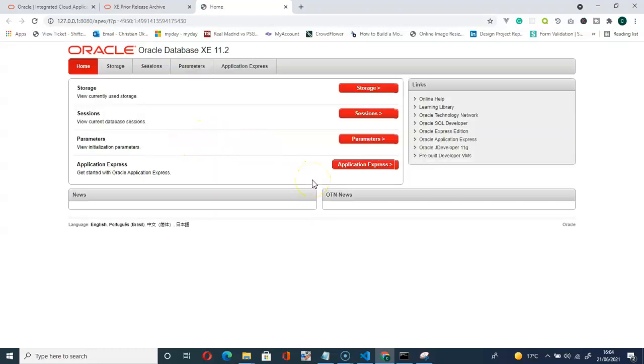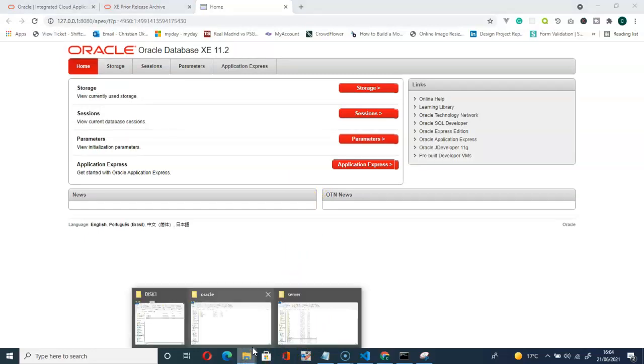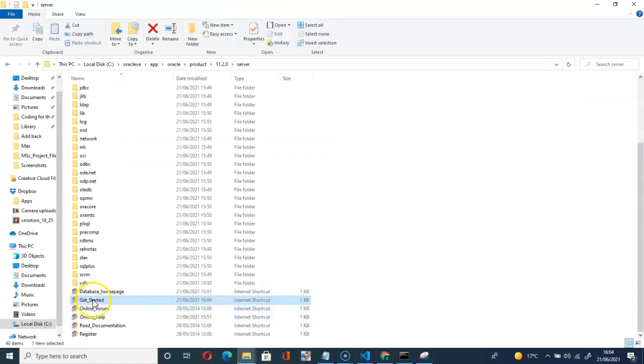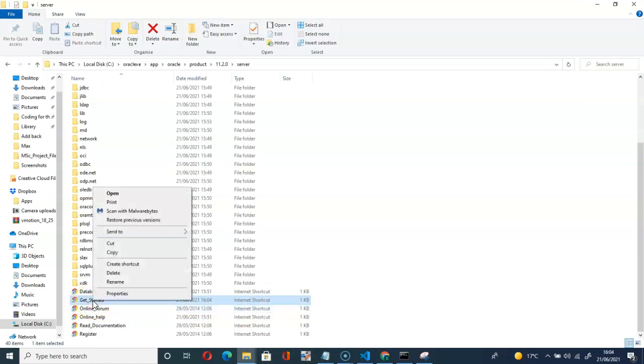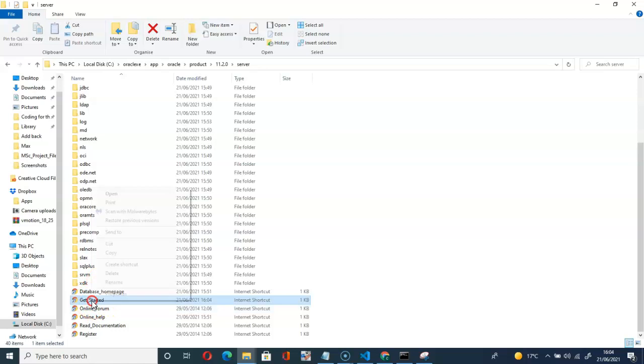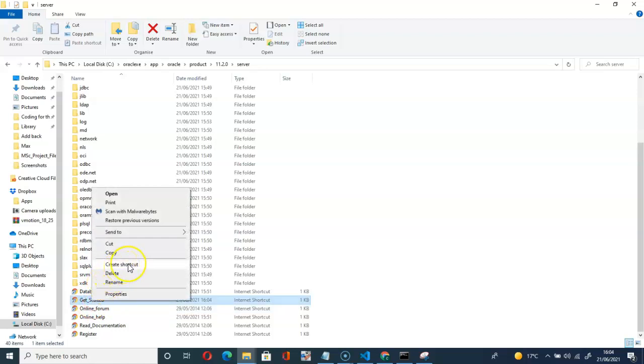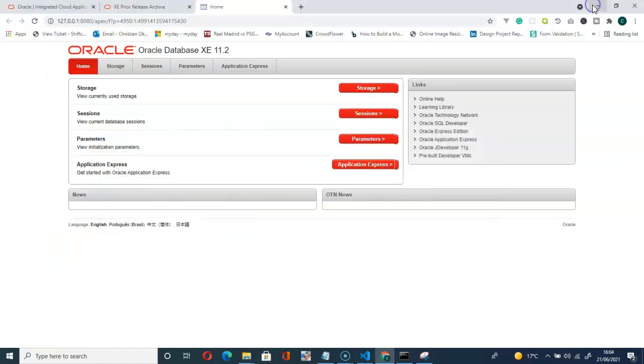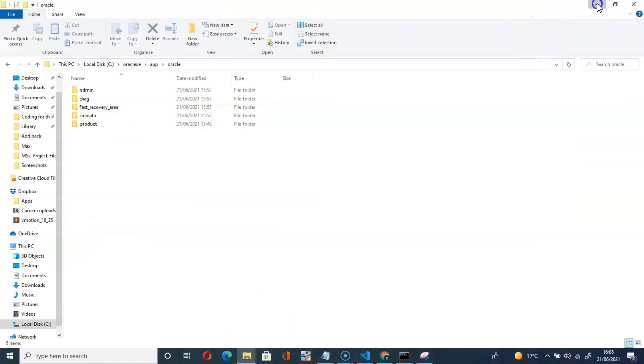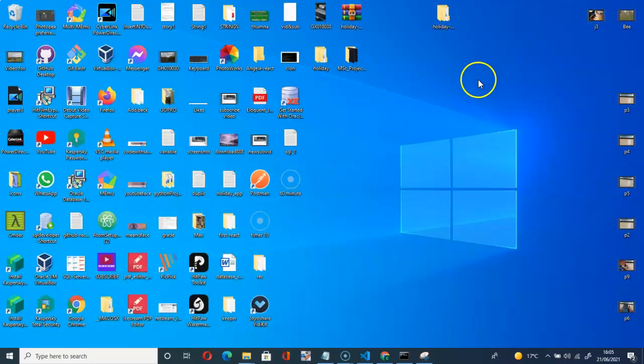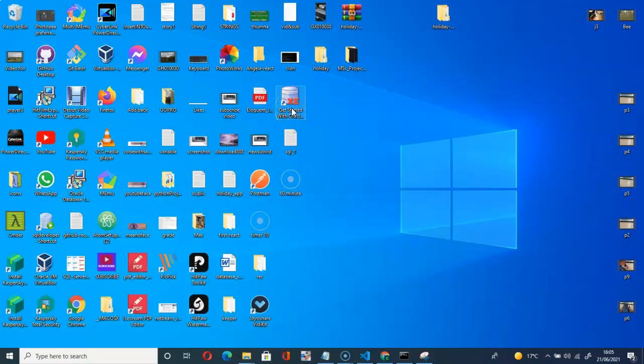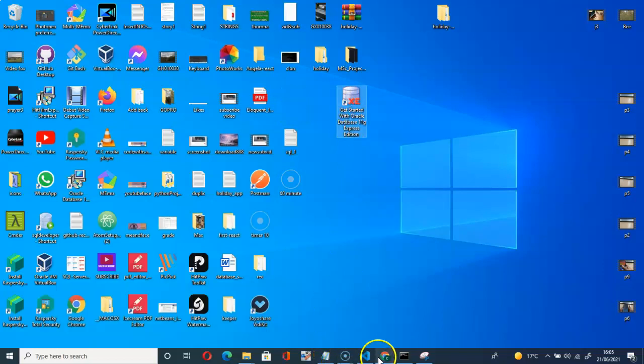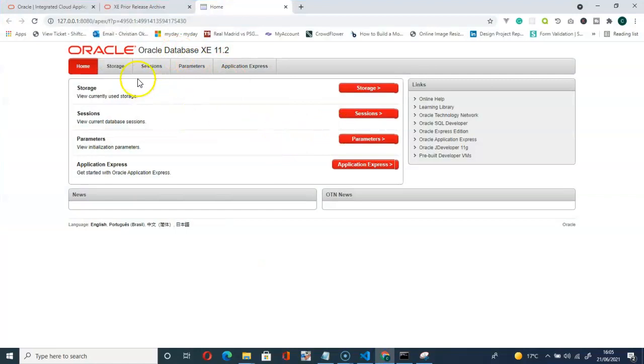We are successful. One thing you can do here, you can create a shortcut. Right-click, create a shortcut so that you can have this on your desktop. Let me go to my desktop and I have it. Get Started, as you can see here, that is the shortcut that I just created.